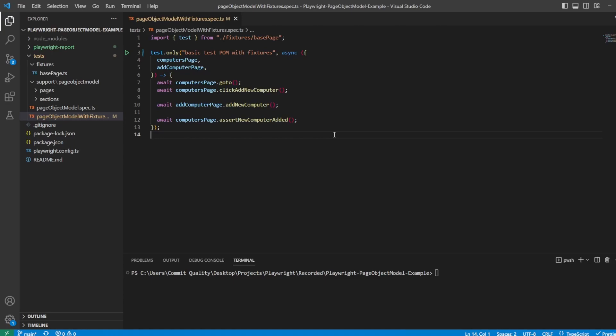Hello. This is Jared from Commit Quality. This video is an extension to one of my previous videos around multi-tabbing and also the page object model.